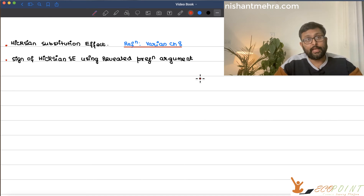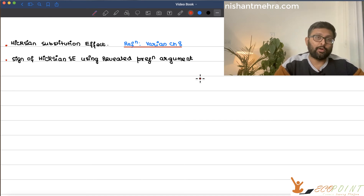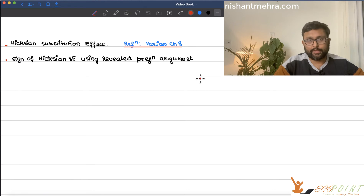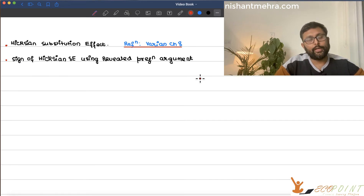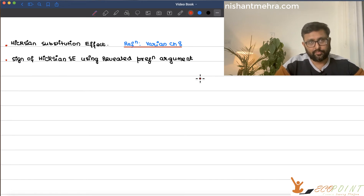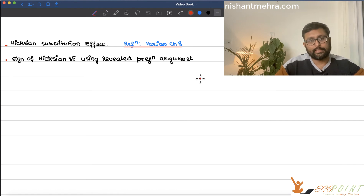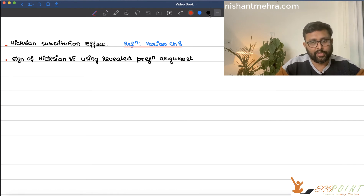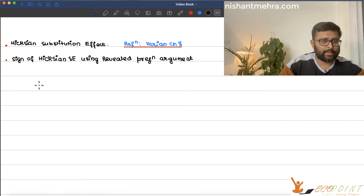We will study the Hicksian substitution effect and also derive what is the sign of the Hicksian substitution effect. Last time what we did was the Slutsky substitution effect. Now what we're going to do is the Hicksian substitution effect.